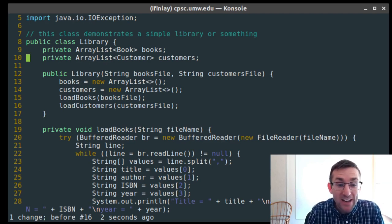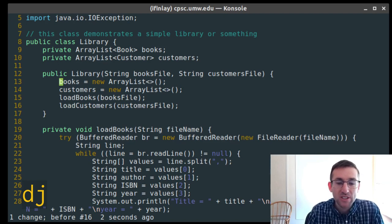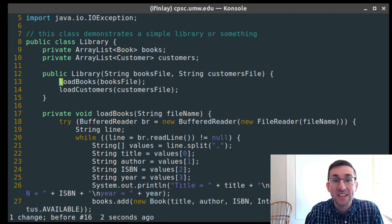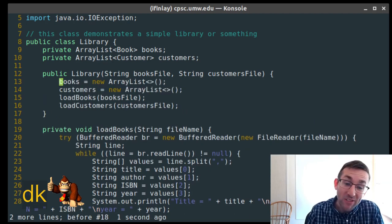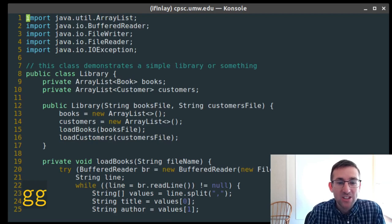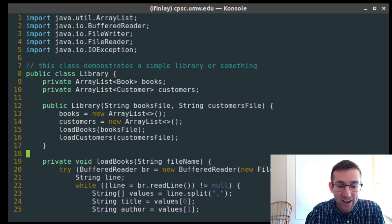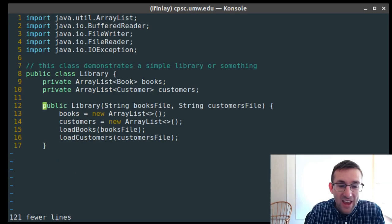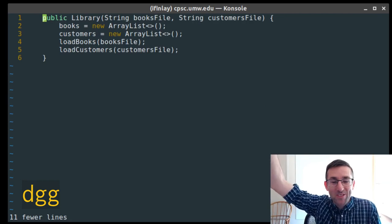This works for any motion. If I'm on this line and say DJ — J means go down a line — this will delete the line I'm on and the line below it. Likewise, DK deletes this line and the one above it. We also have little g-g to go to the top of the file and capital G to go to the end. So if I do D capital G, it deletes from here through the rest of the file. And D-g-g deletes from here through the top of the file.